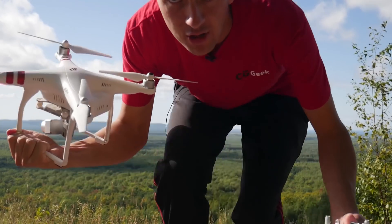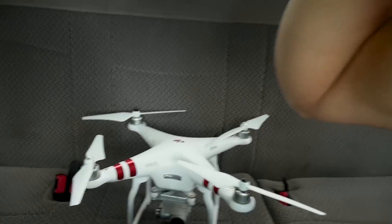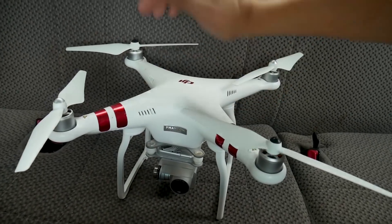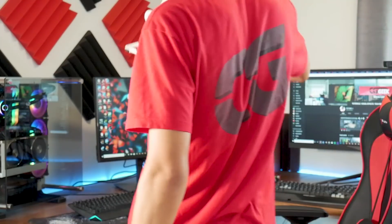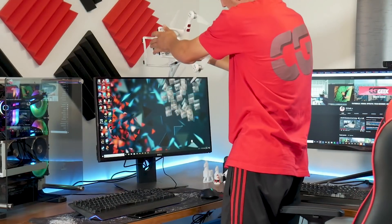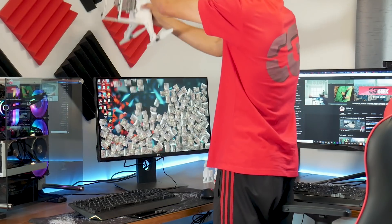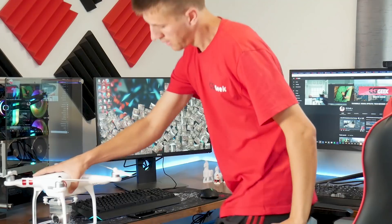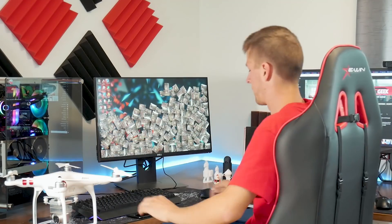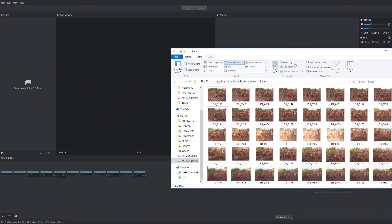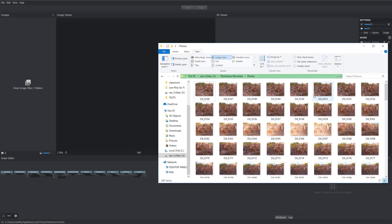That's a wrap - it's time to head back to the studio with all of the pictures we captured and see what kind of results we got. Back at the studio, it's time to dump all of our photos onto the computer.